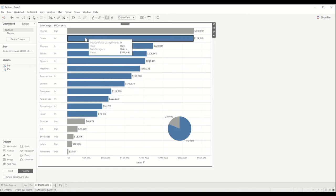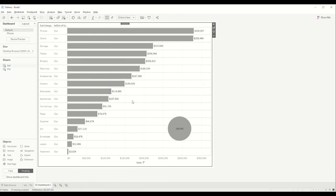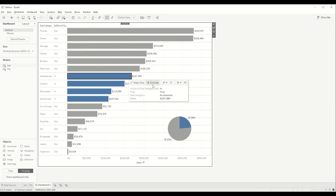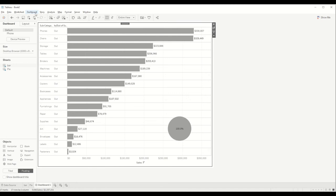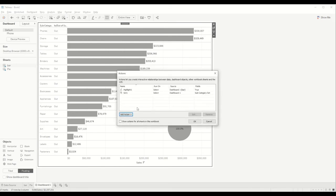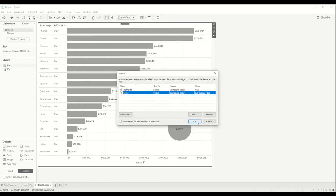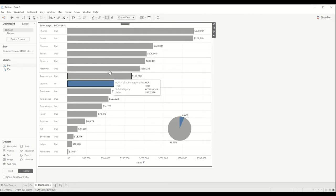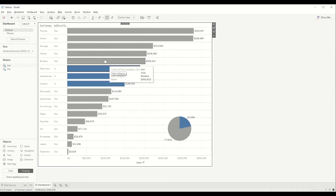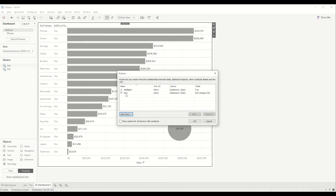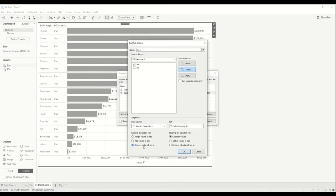Let's try the third setting — add the values to the set but remove all the values from the set when we unselect. When we click outside it removes all the values from the set. We are adding values and whenever we want to remove we click outside and it will remove them. We don't need to add the action separately onto the pie chart because the set action works for both together.